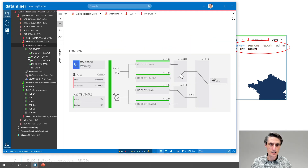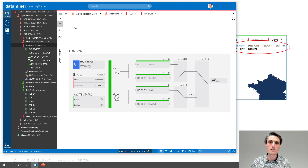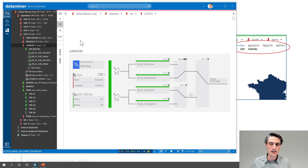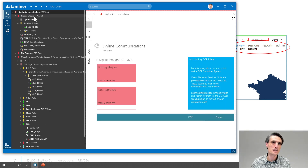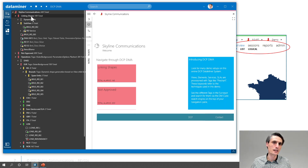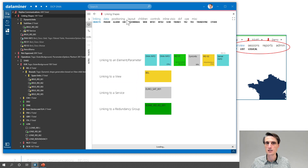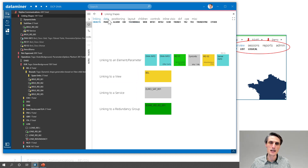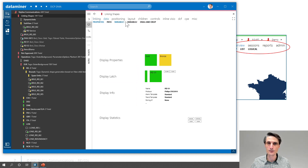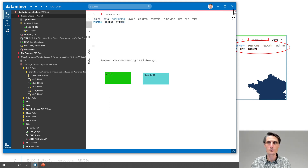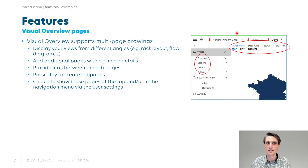I can show you an example as well. If there are no tab pages, you don't see anything. On my DCPDMA, for instance, I have the linking shapes. Linking has a lot of sub pages, data has a lot of sub pages, positioning — I'll come back to that drawing later on as well.